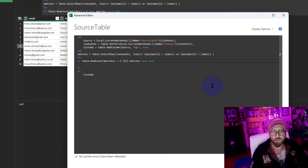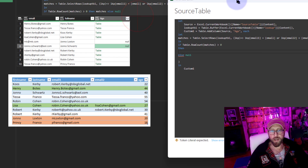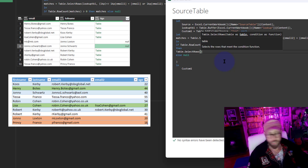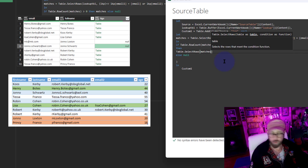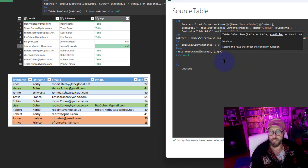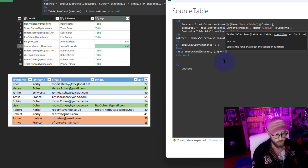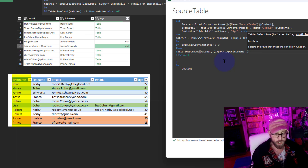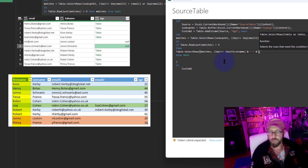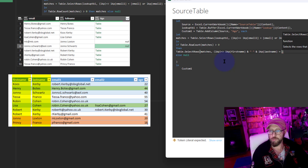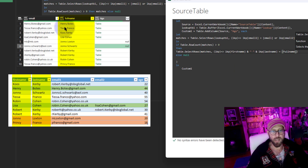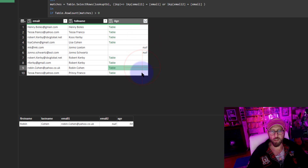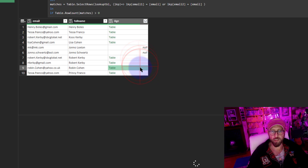Now we need to enhance the logic for when we do find a match. I'm going to use Table.SelectRows starting with my matches, then do another lookup using LKP with the row variable, and say the last name must be equal to the full name from the main table. Now you can see we've narrowed down those specific lookups - that's pretty excellent.